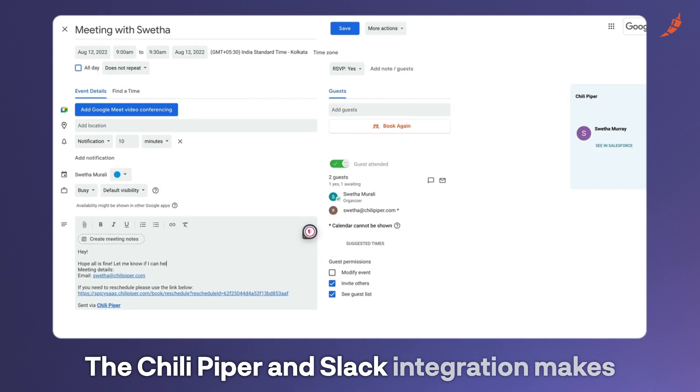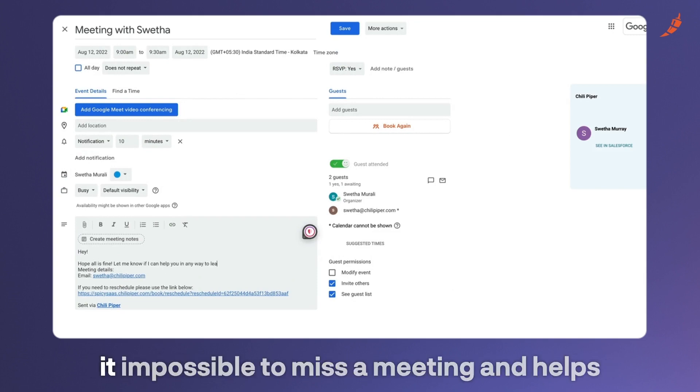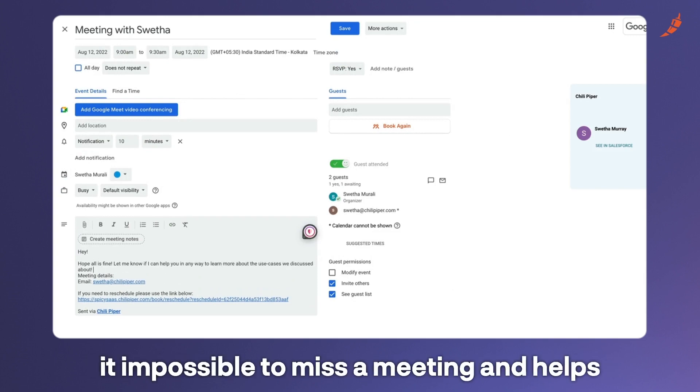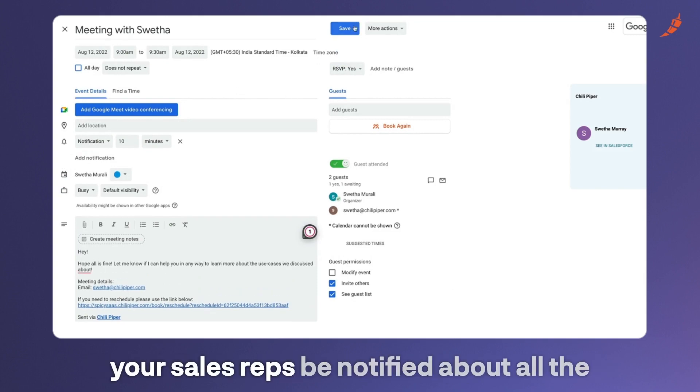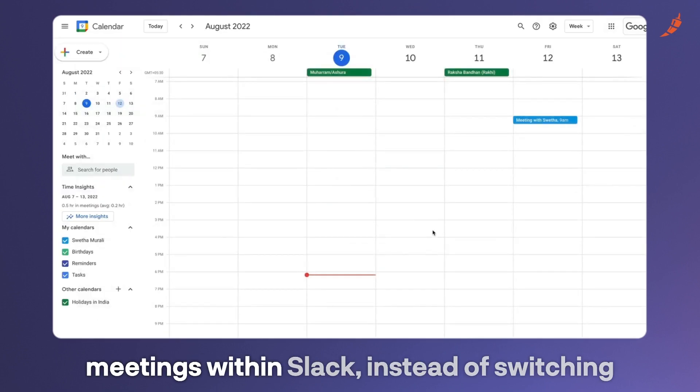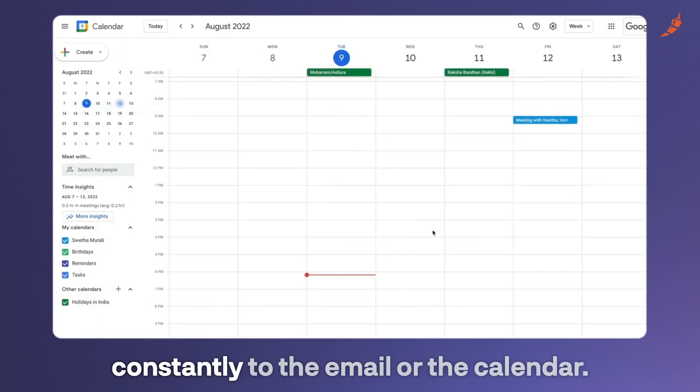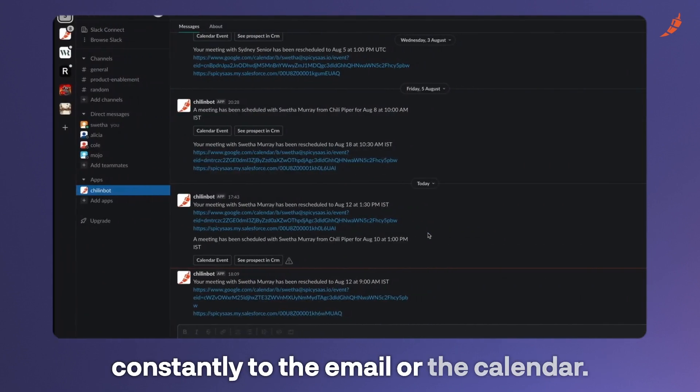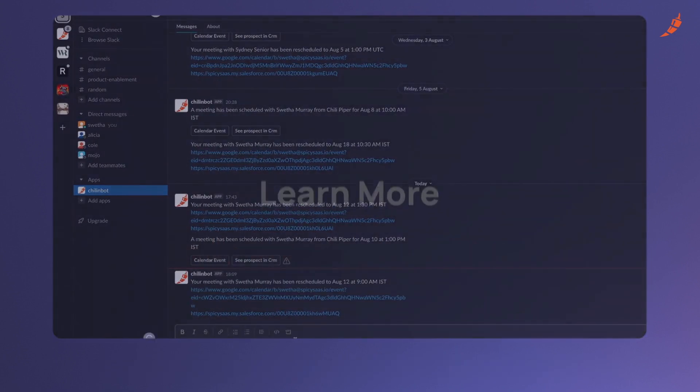The ChiliPiper and Slack integration makes it impossible to miss a meeting and helps your sales reps be notified about all the meetings within Slack instead of switching constantly to their email or their calendar.